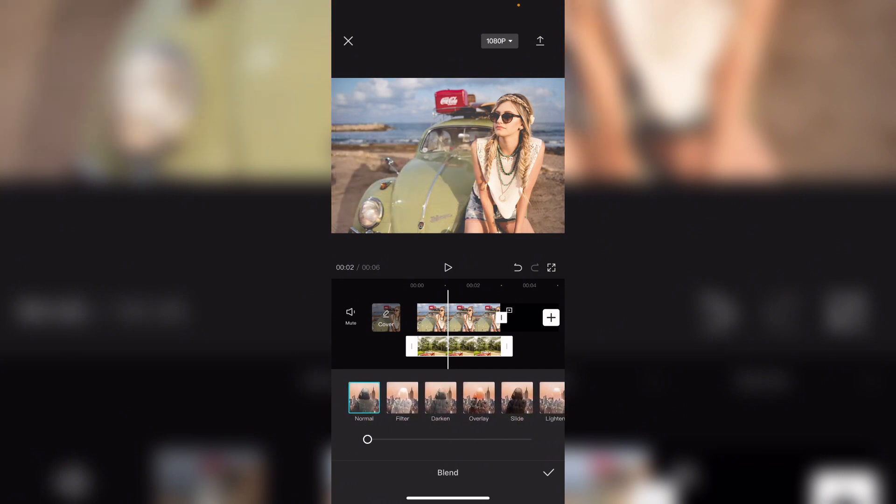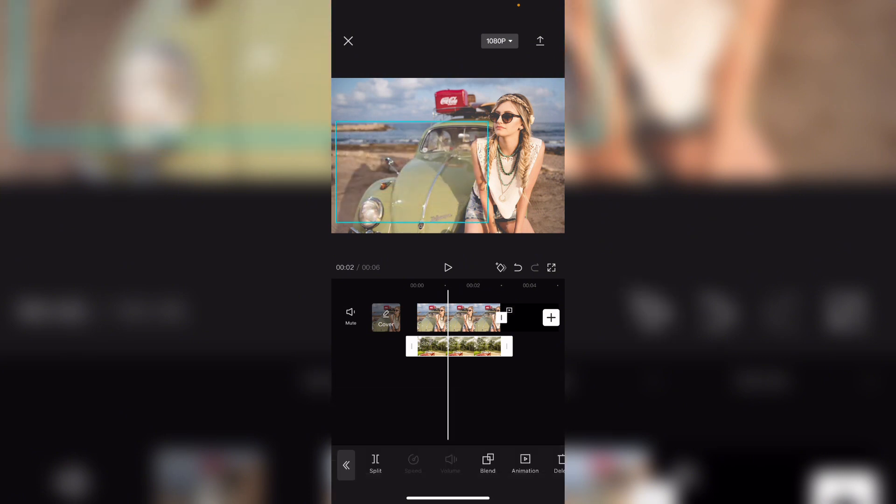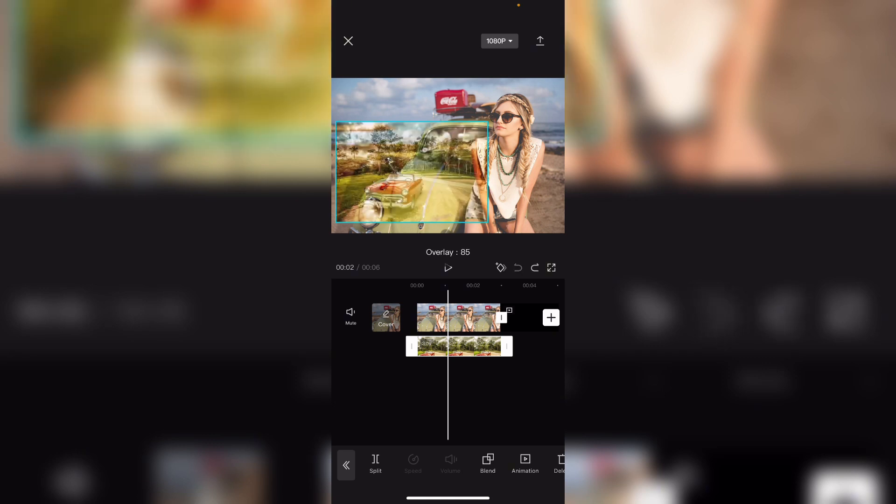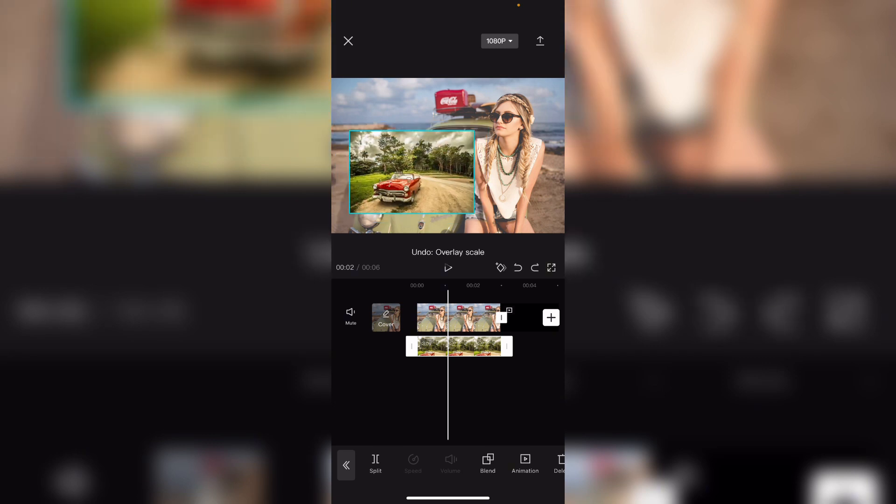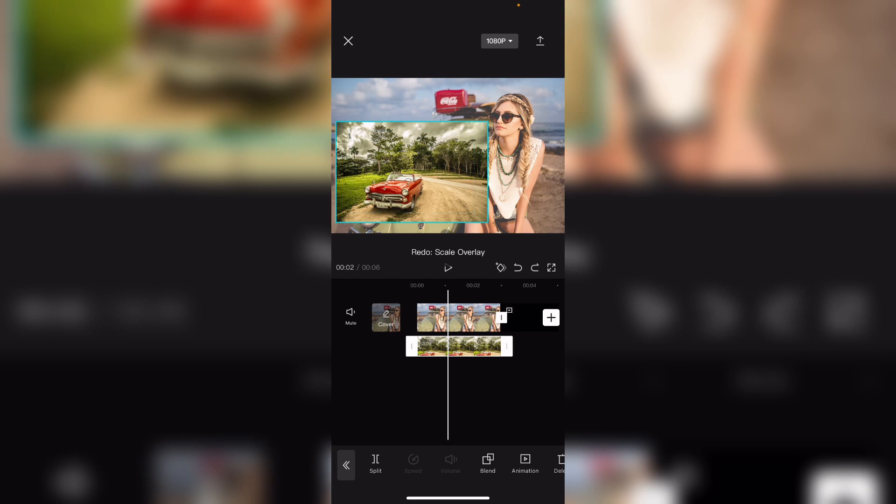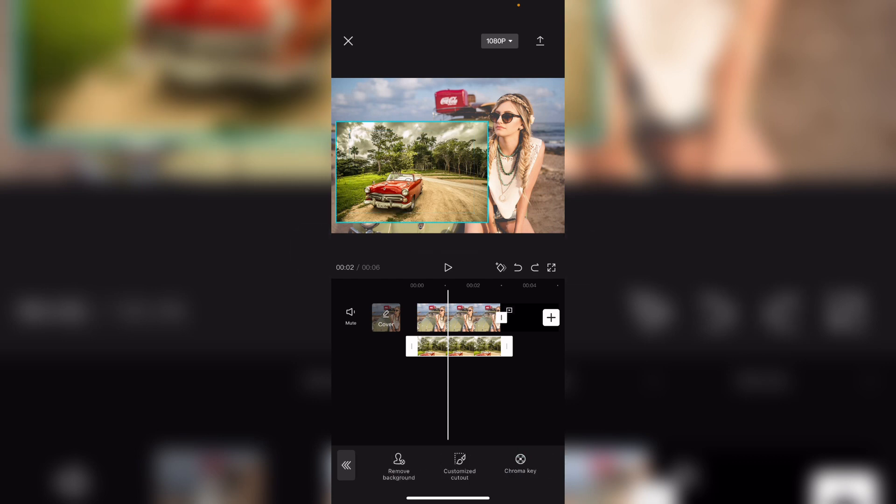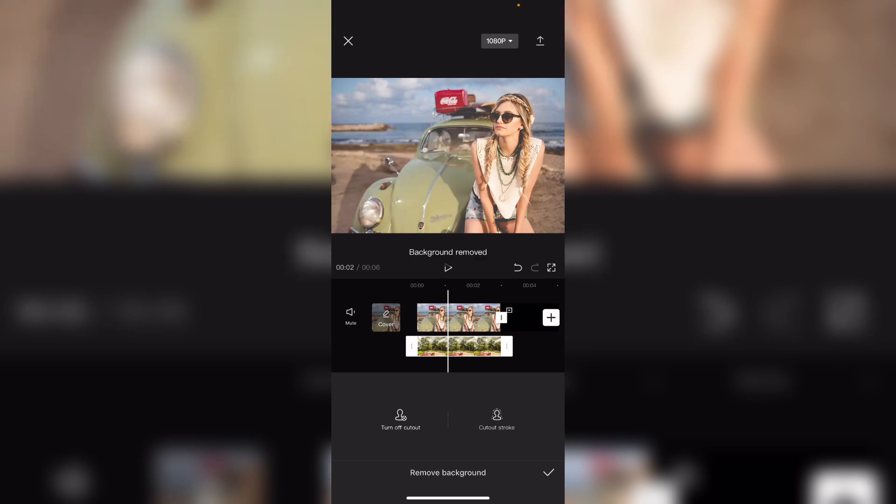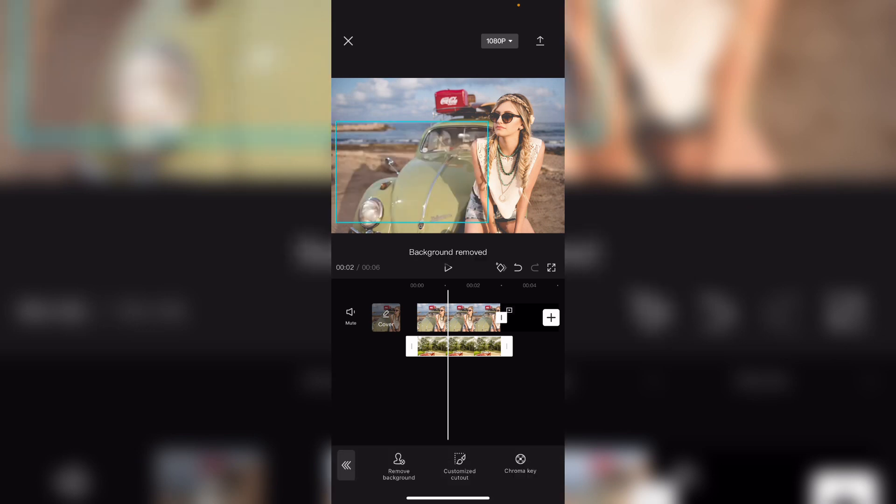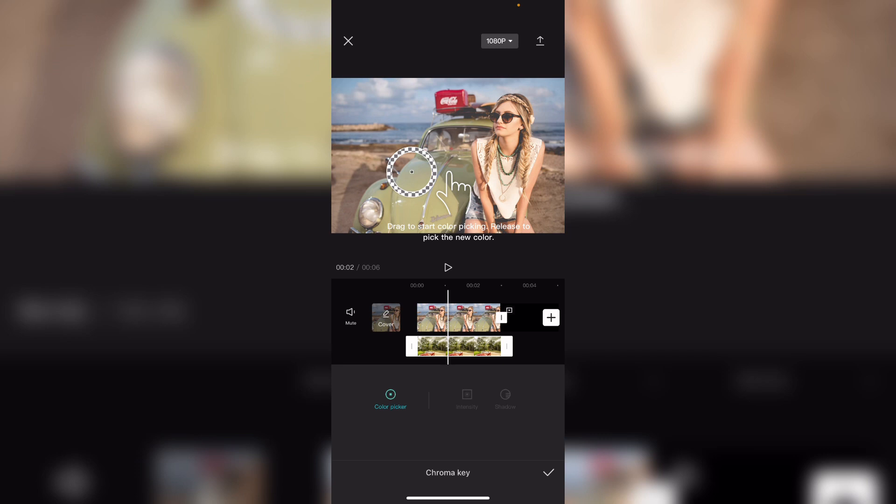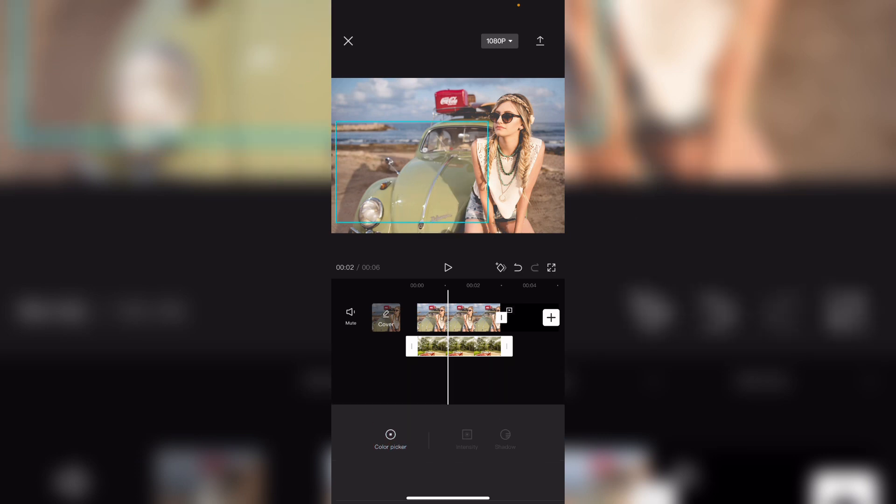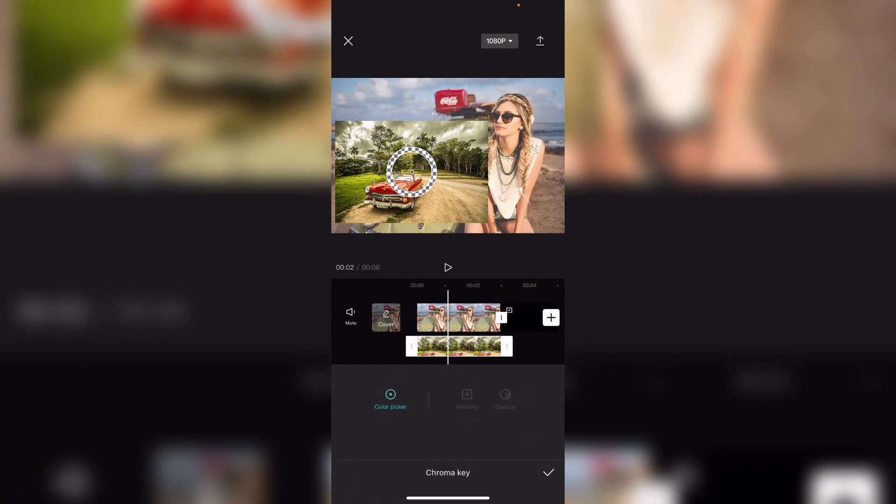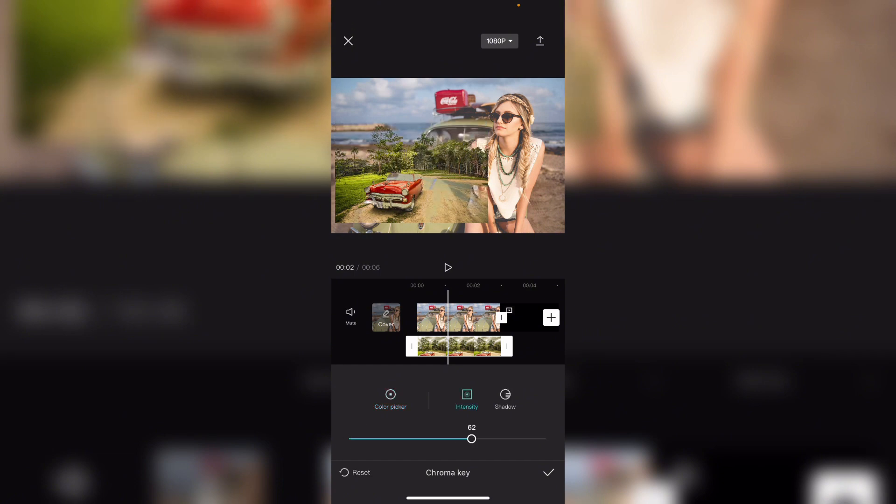But what I would actually like to do is simply go to cut out and remove background. Or if you have green screen, if you don't have, you can actually go here and pick a color. Let's say go to this one maybe, and I'll just increase the intensity.